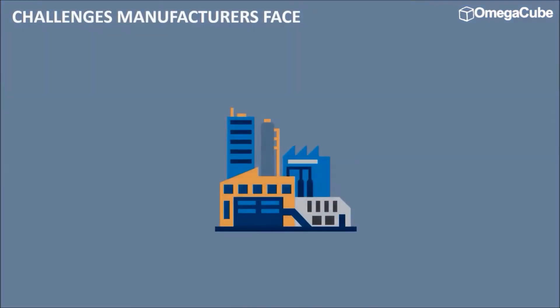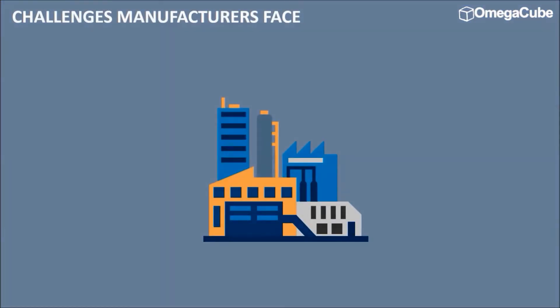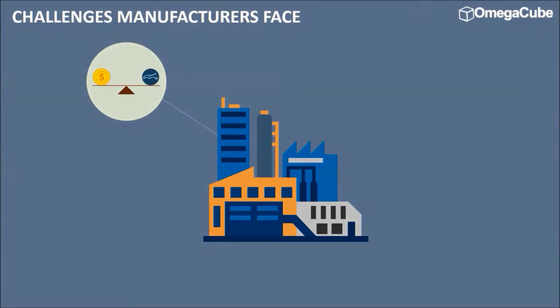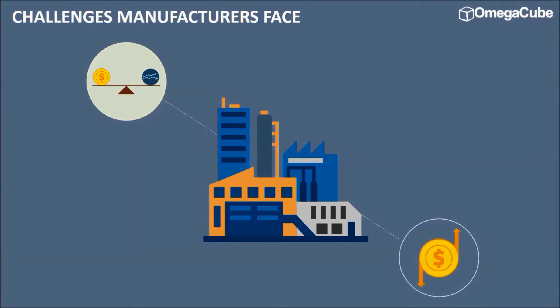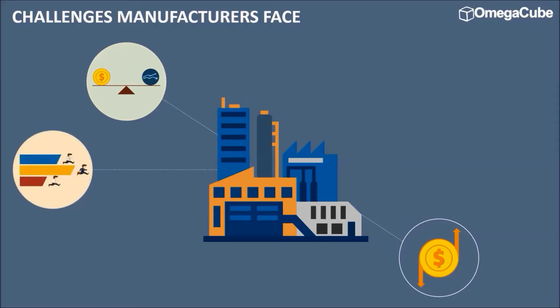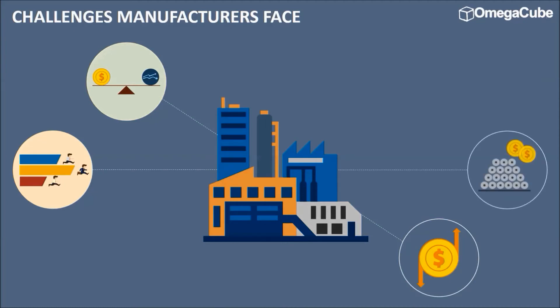So what challenges do manufacturers face today? Volatile global economy owing to various political and competitive scenarios have forced manufacturers to look for agile solutions that increase their productivity and bring down production costs. Open trade policies between developing and developed nations have led to increased industry competition, leading manufacturers to concentrate on increasing material cost savings and profitability.